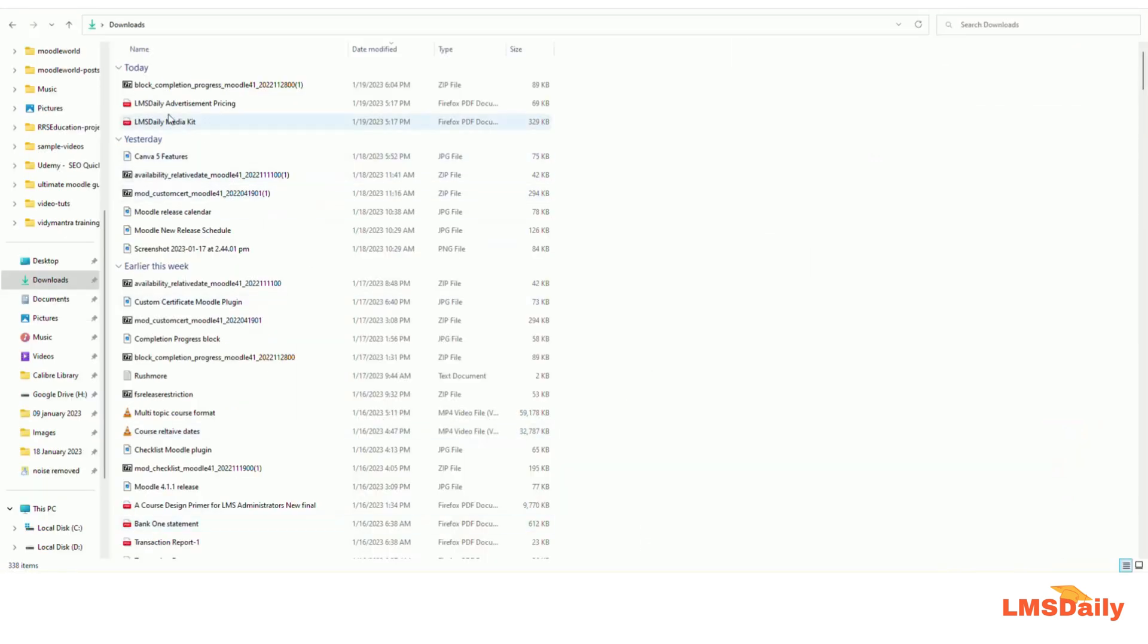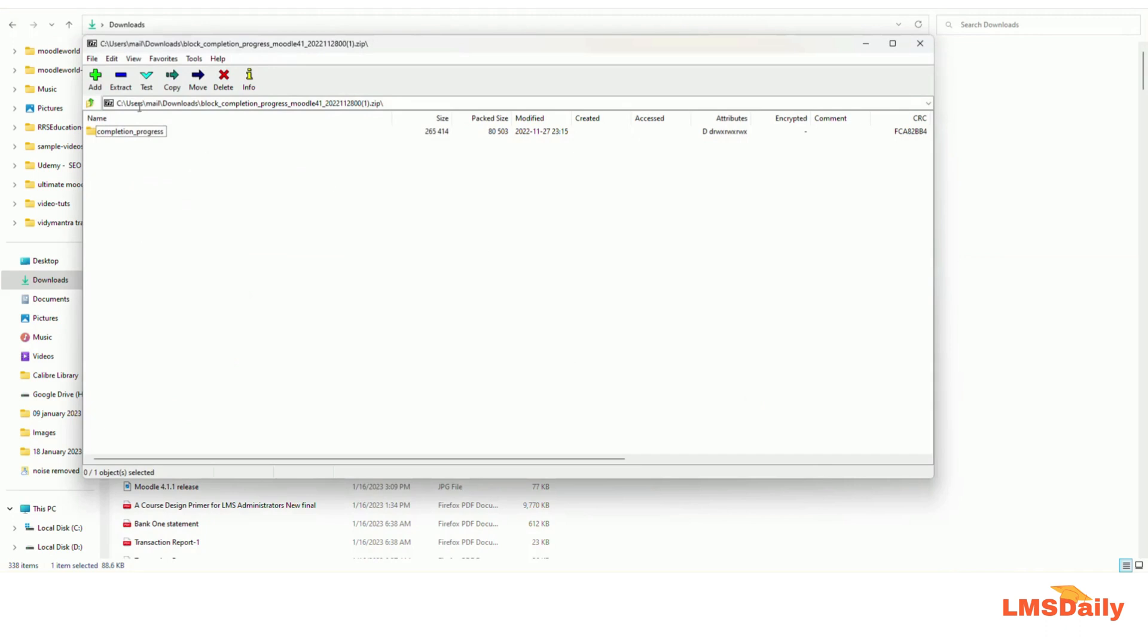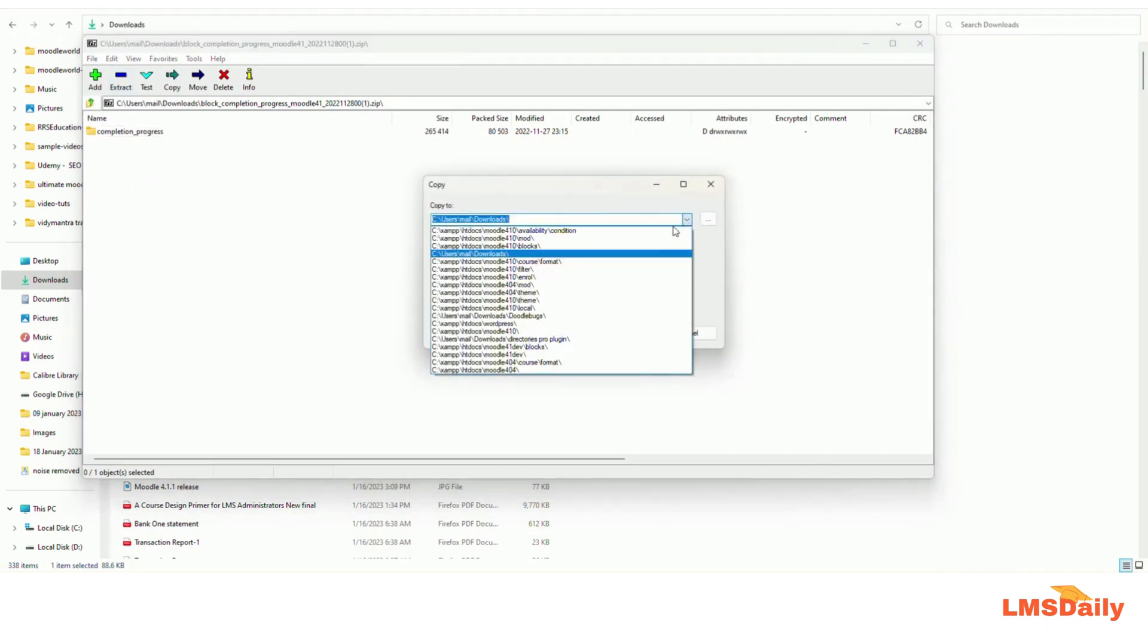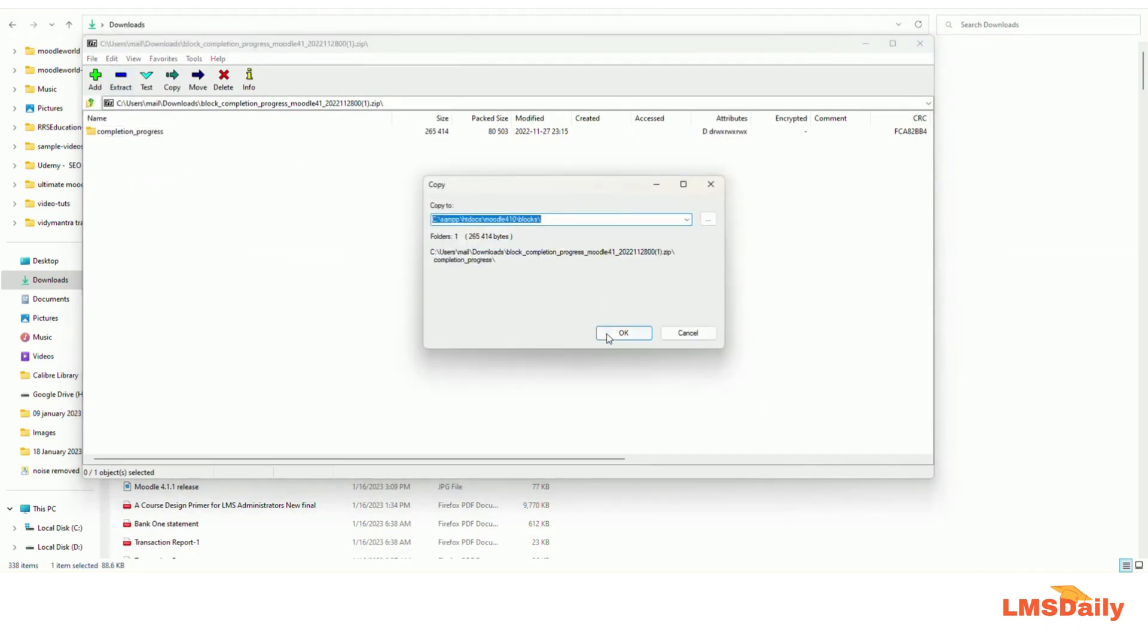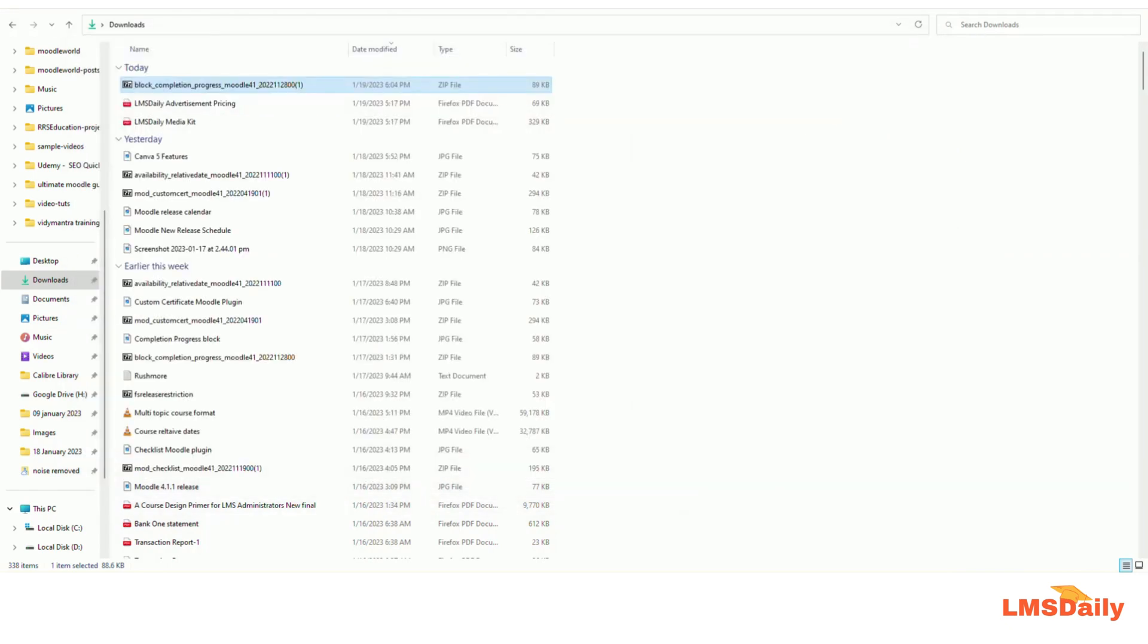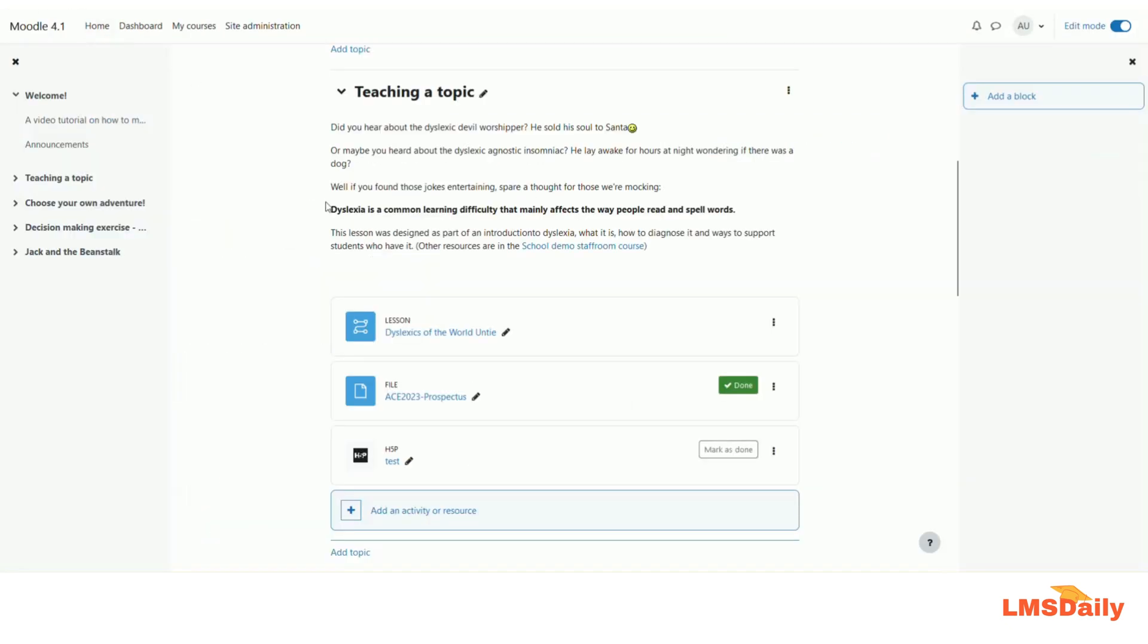And once it is downloaded, then I need to extract it to the blocks directory. And as you can see, now I am logged into this Moodle site as the admin. So let me go to the notifications page to install this plugin completely.